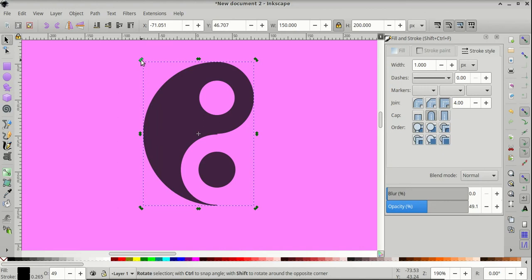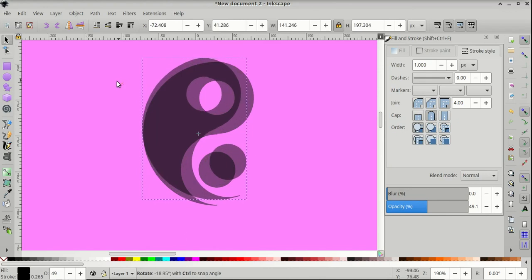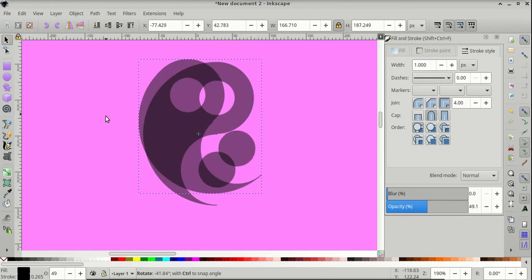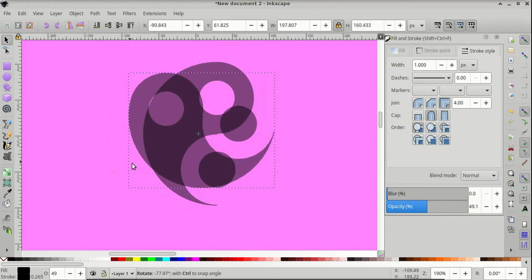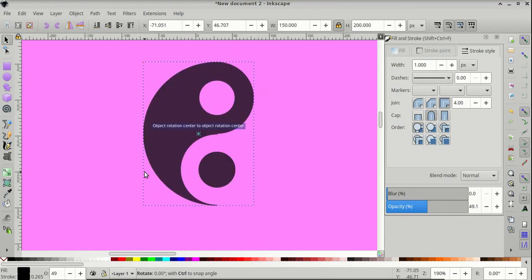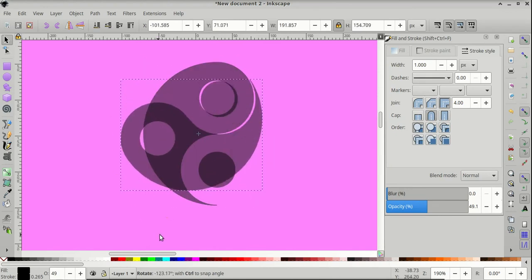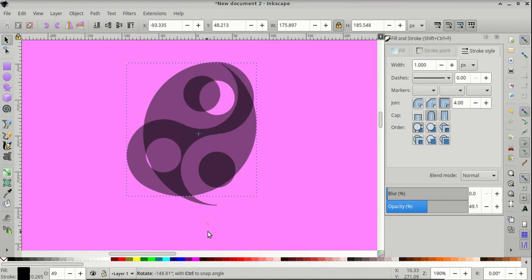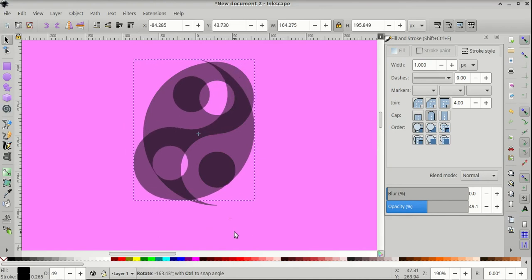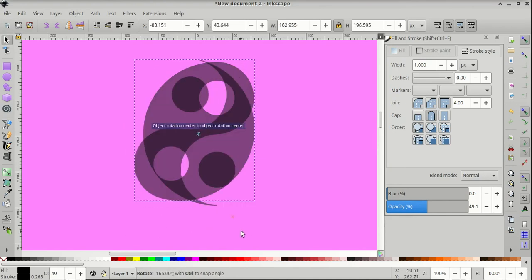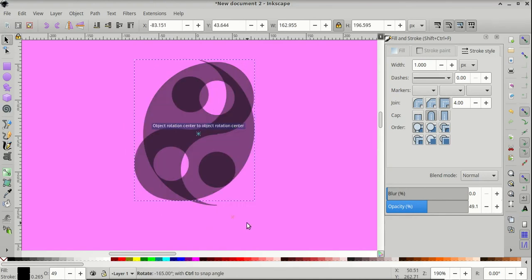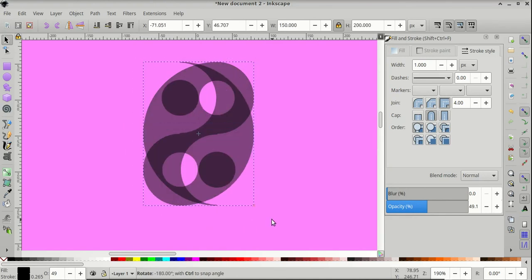So once it's there, hover over one, click and drag on it to rotate the shape. And press Ctrl and snap it at 180 degrees.